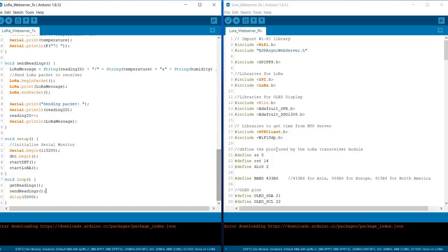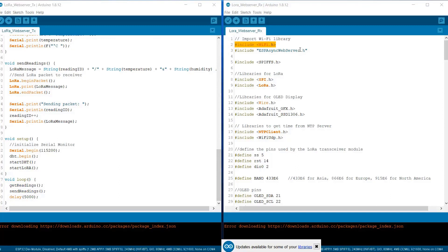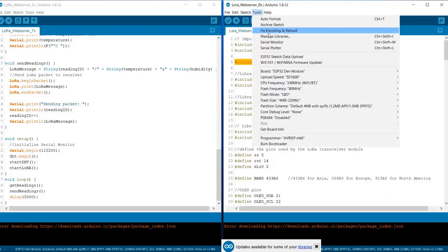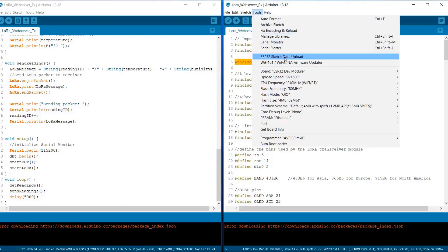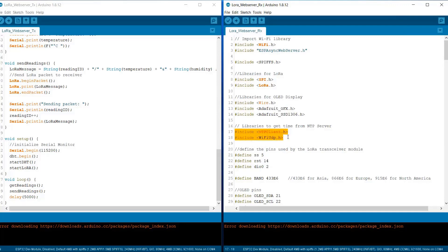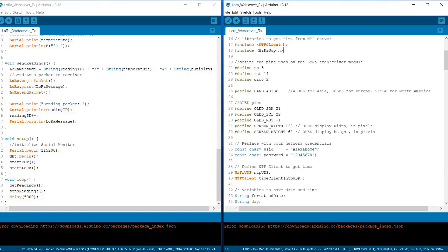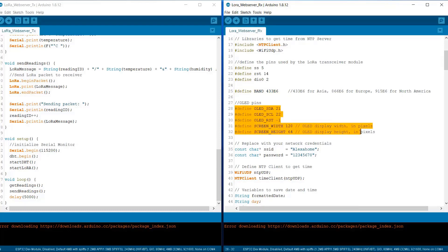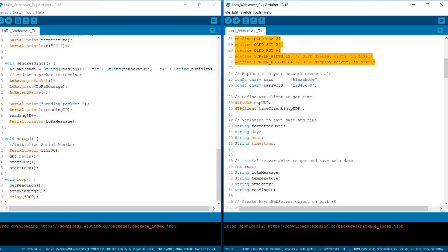On the receiver side, you need ESP-Async web server to make a web server. SPIFFS.h is used for uploading the data to the file system as I explained earlier. So SPI and LoRa library is still the same. These libraries are for OLED display. Using NTP client and WiFi UDP, we are getting the time from the internet. We are defining the again SS, RST and DIO0 pin. Again, the frequency is defined.